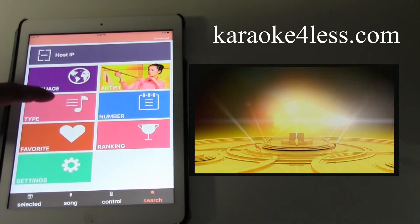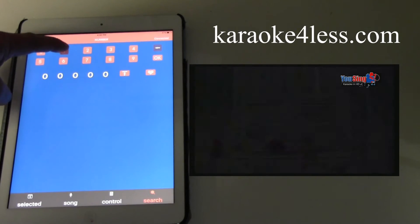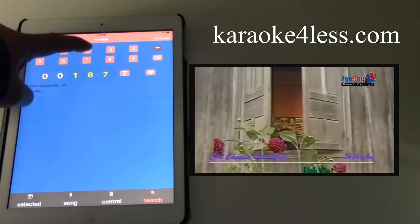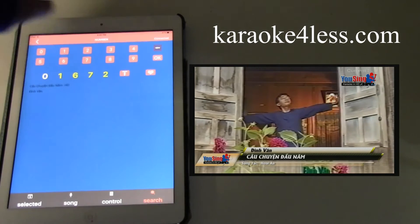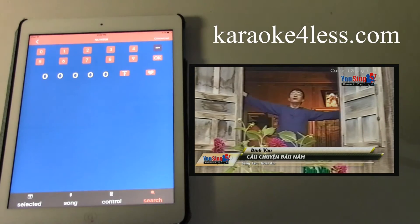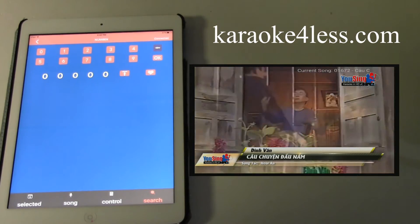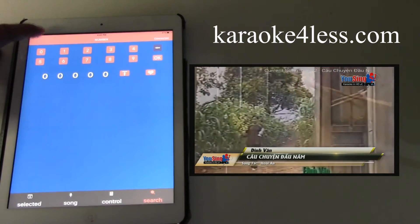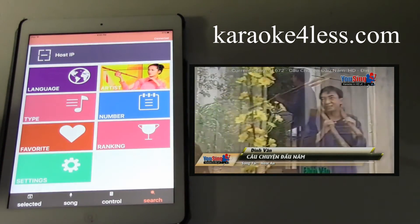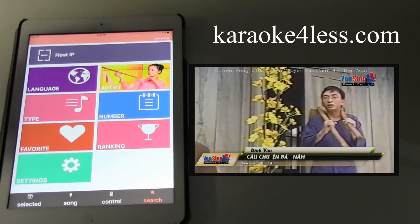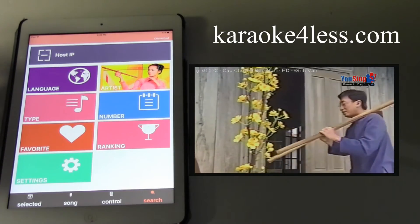There is also a number input option. If you don't want to use the remote control you can type in the song number directly, hit OK, and it will play on the karaoke machine.